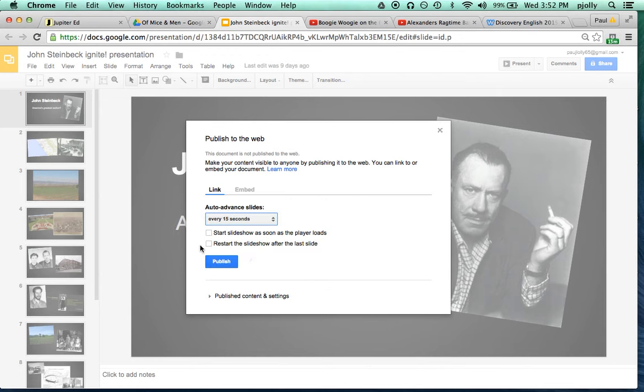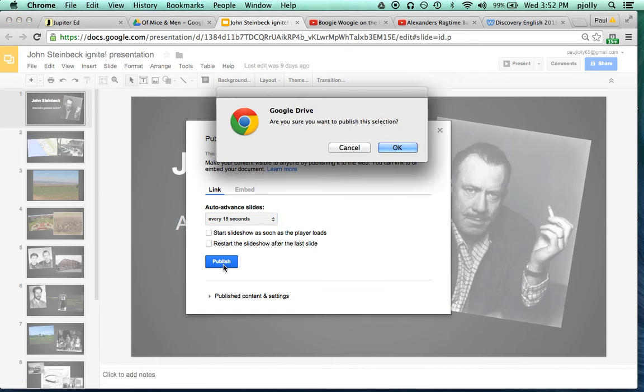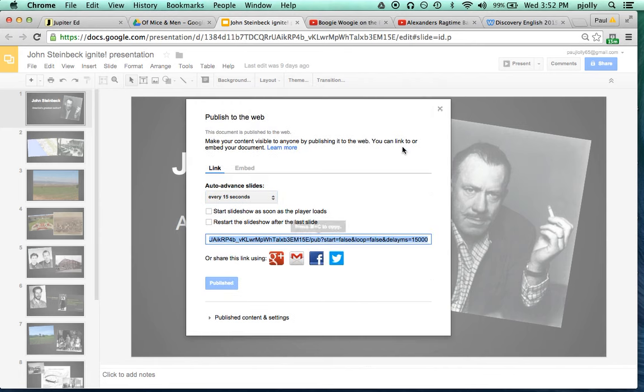I will not click either of these buttons and I'll simply hit the blue Publish button. It says, are you sure? Yes, I am sure.